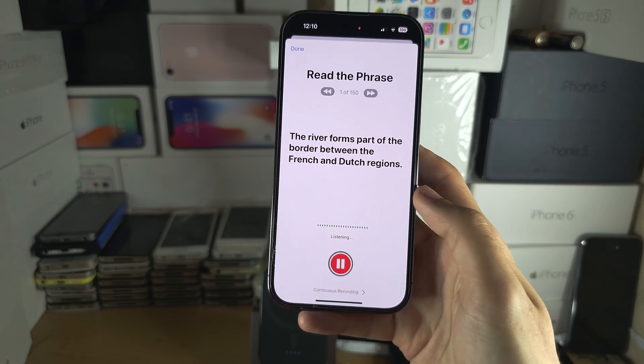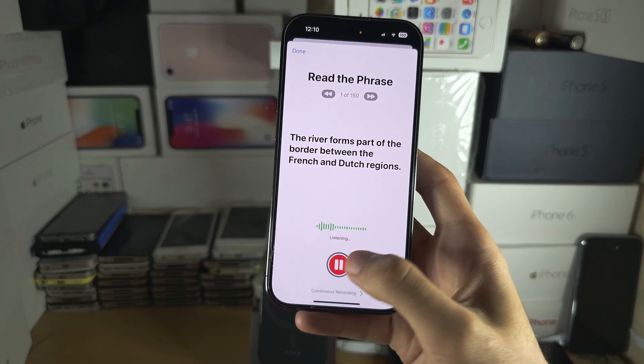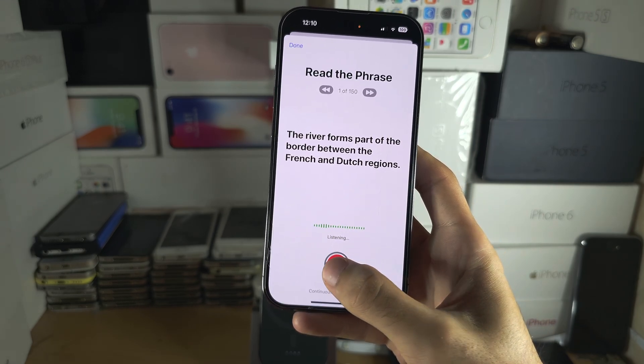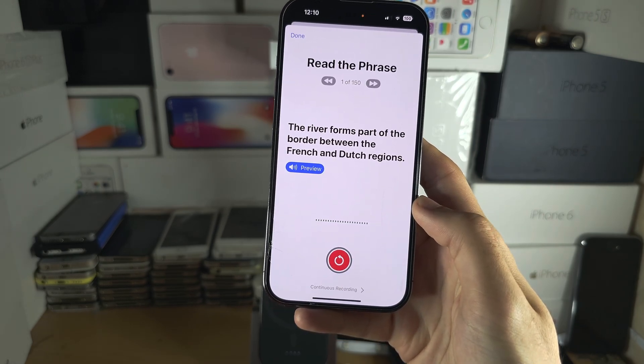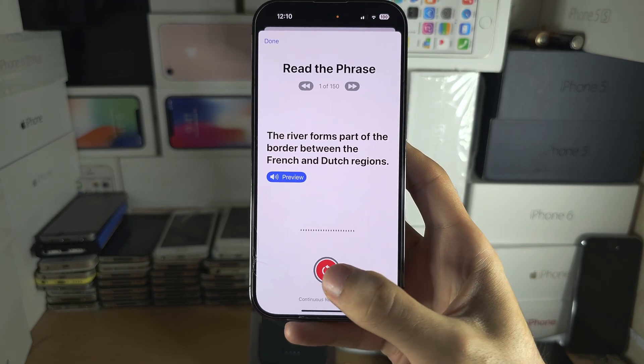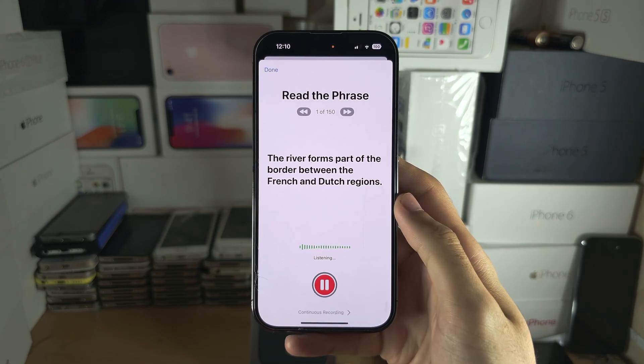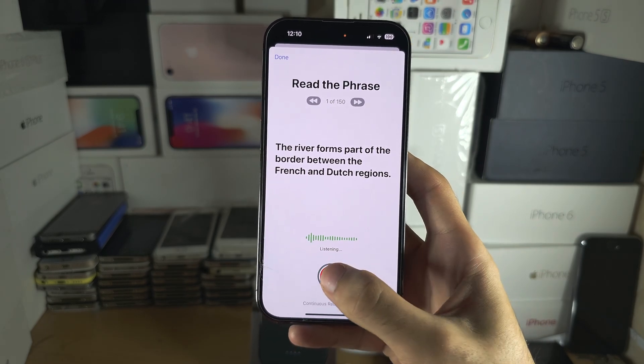If you speak a phrase — say 'the river' — and you mess up, pause the speech, then tap on Repeat, and you can retry that phrase.